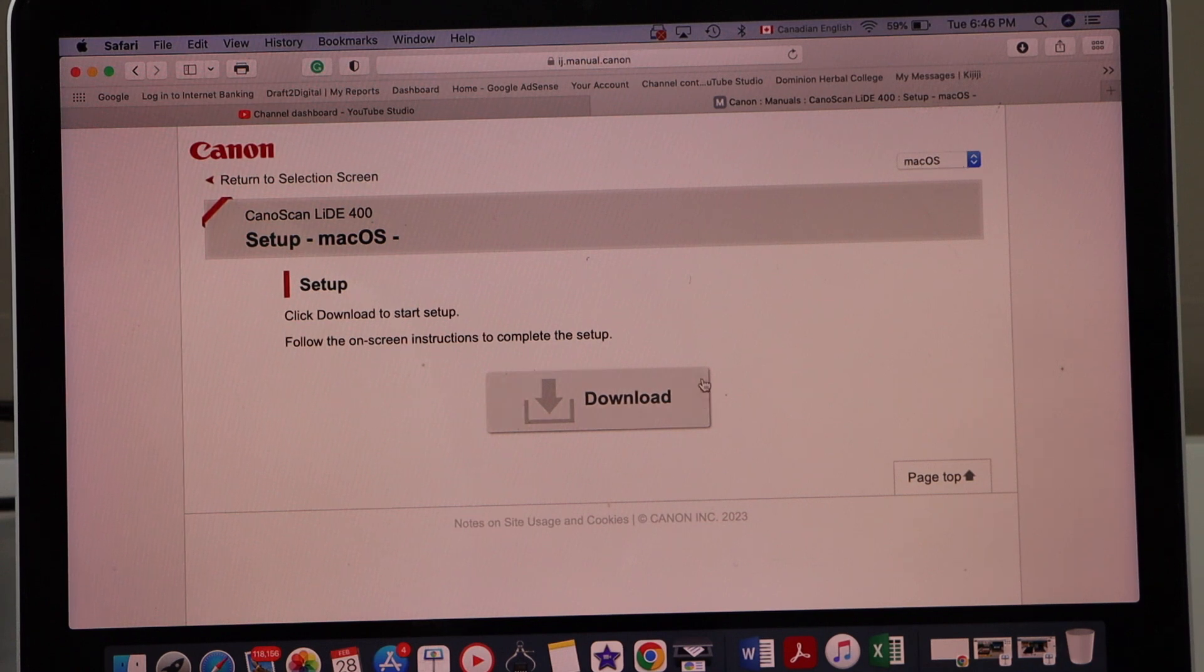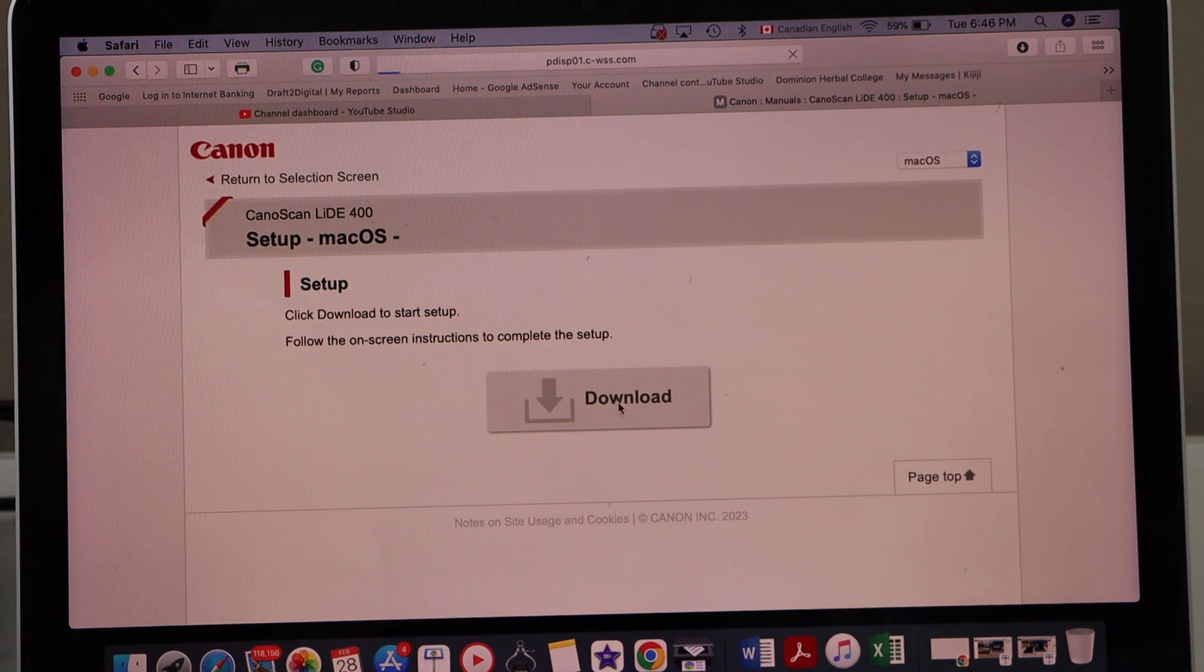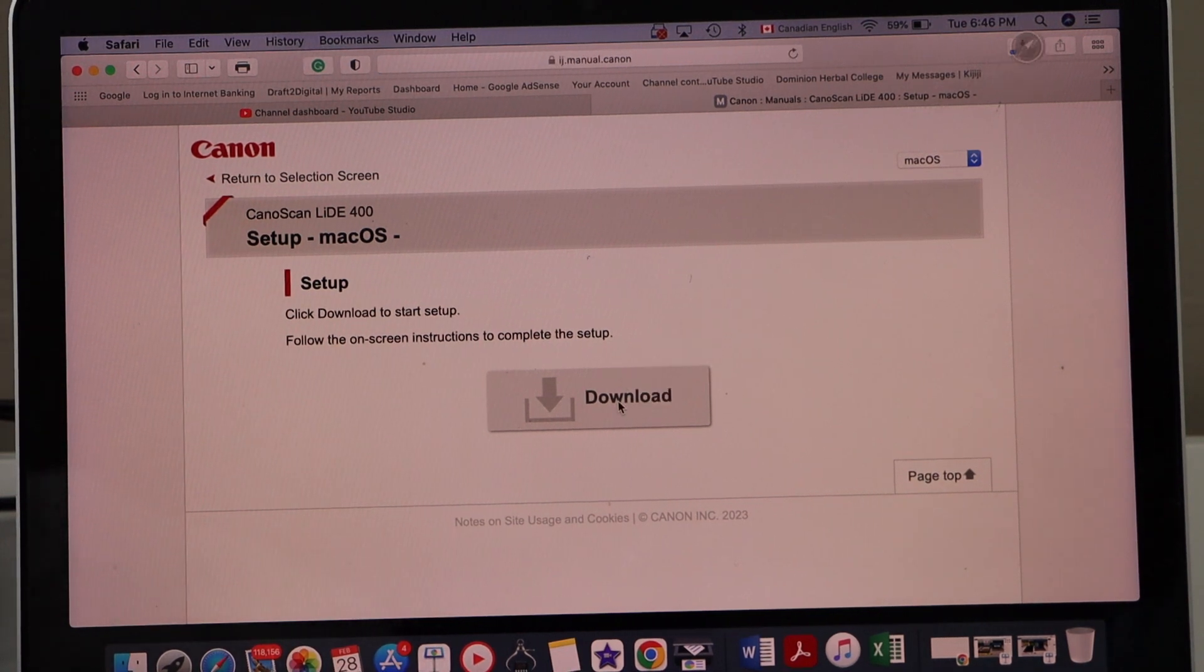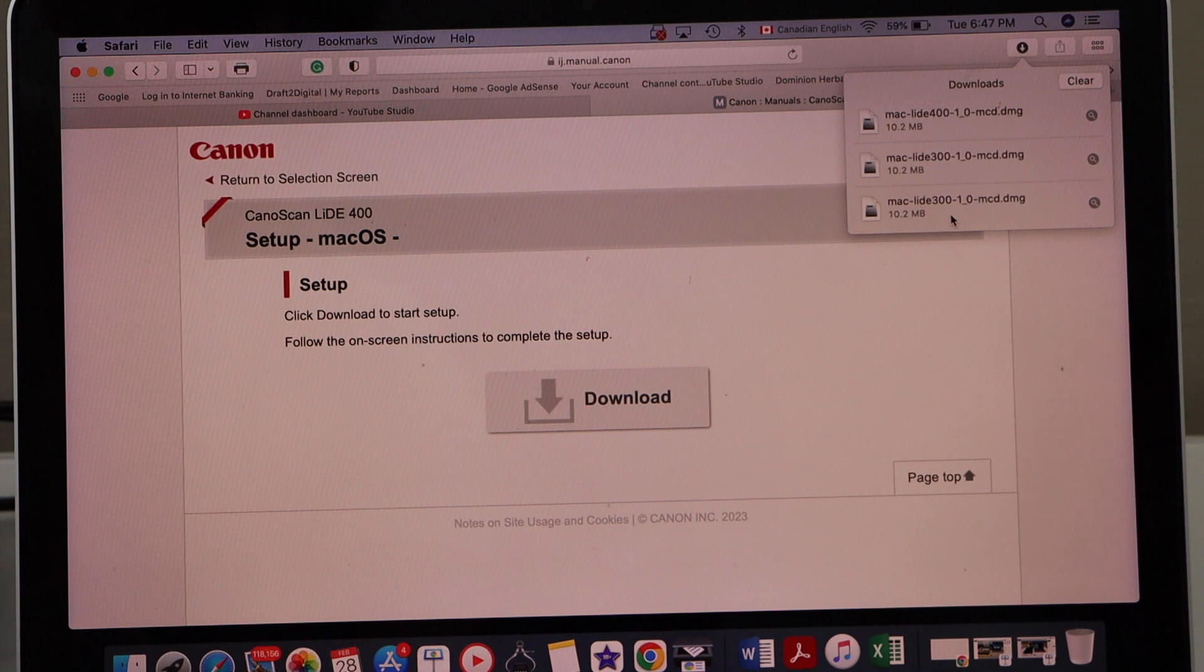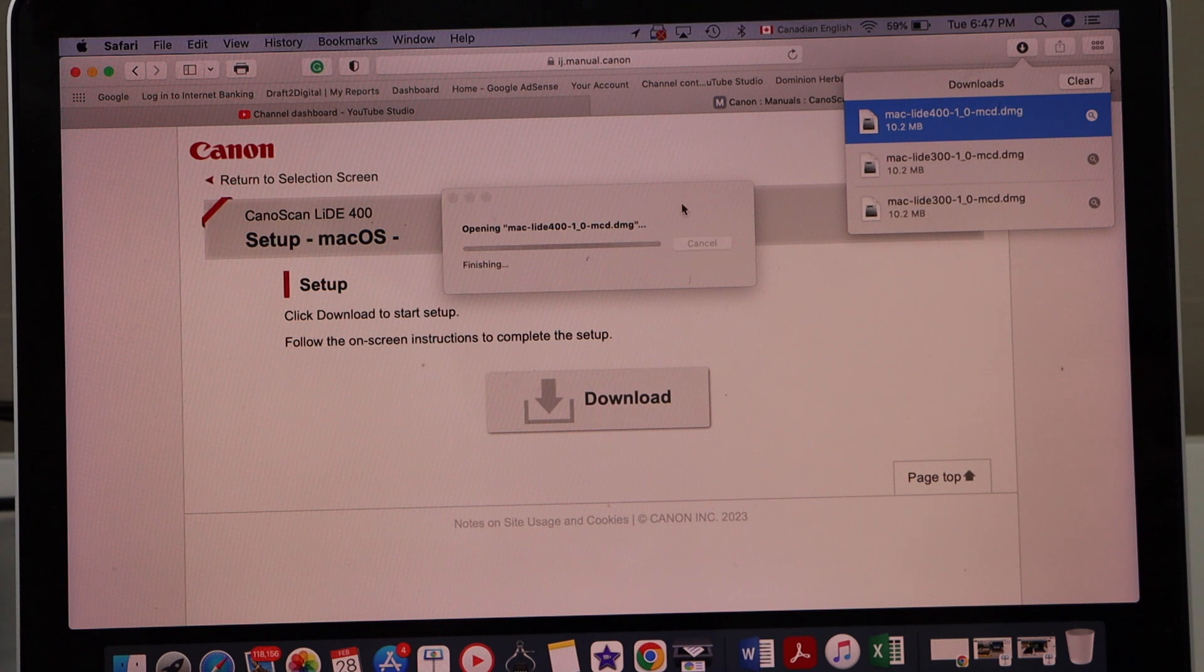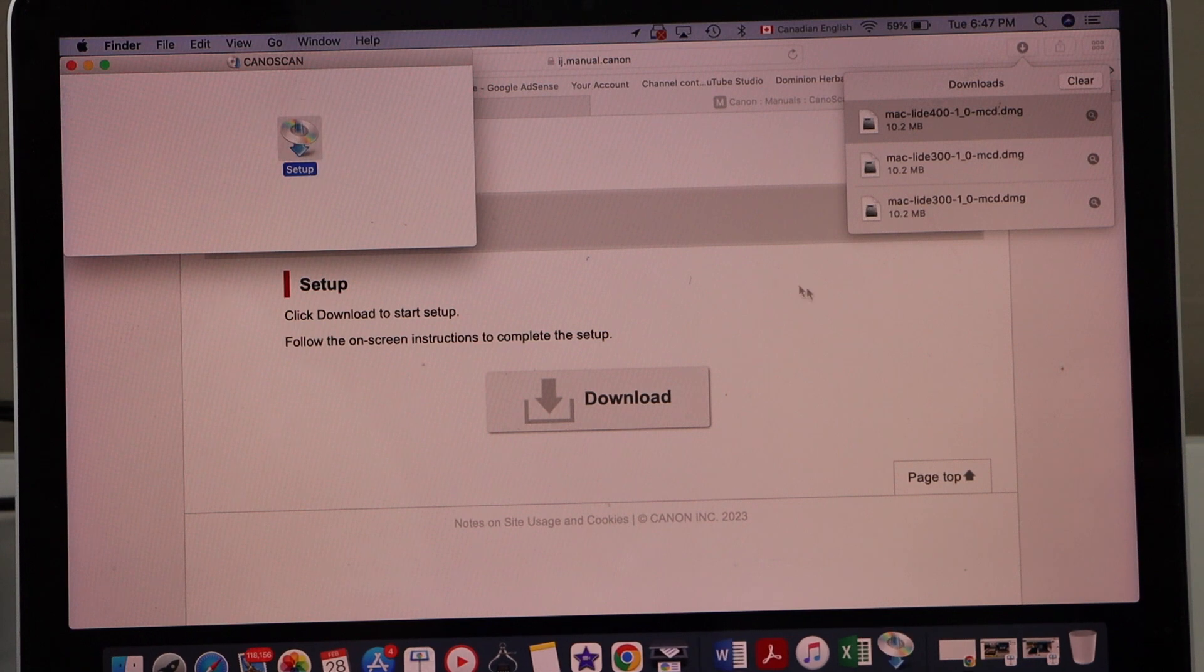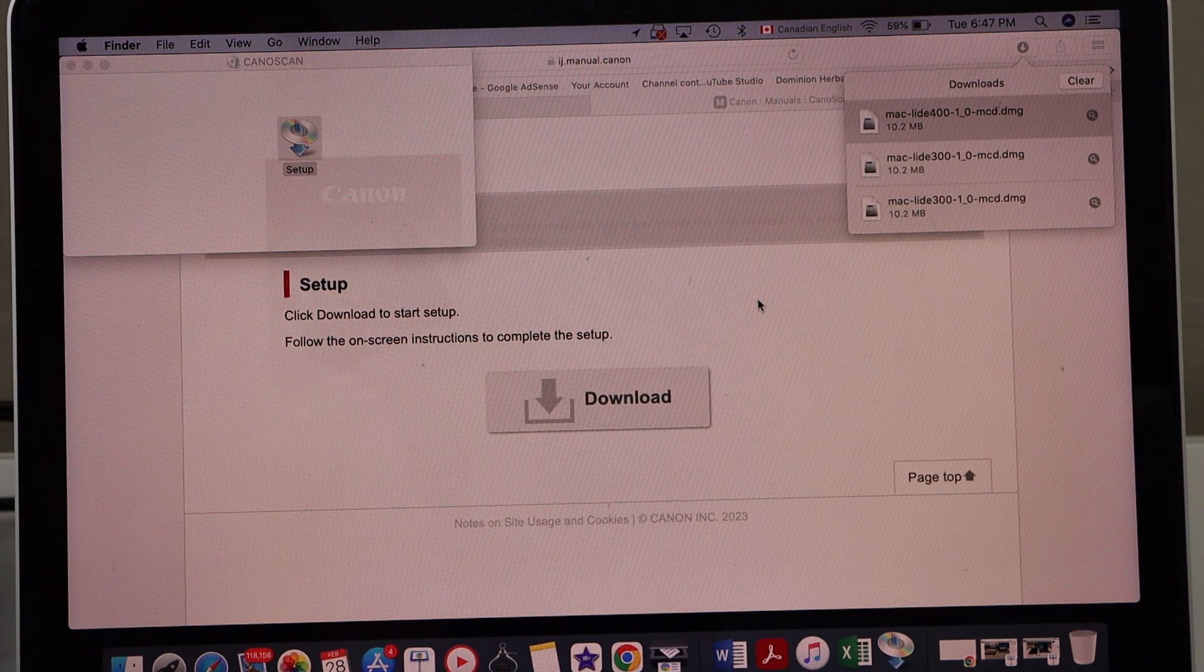Click download, open the file, double click, double click on setup, then open.